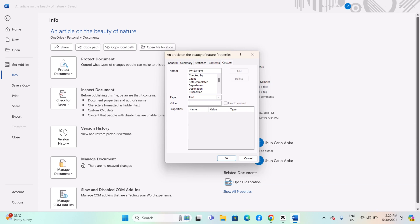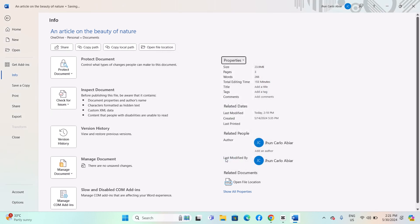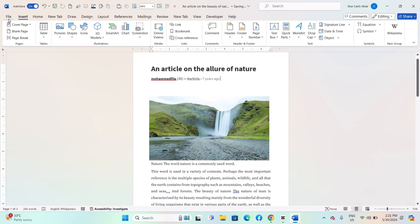Enter a name for your variable in the Name field and specify its initial value in the Value field. Here we type version 1.0. After that, click Add. Once you have added all the variables you need, click OK to save the changes and close the Properties dialog box.